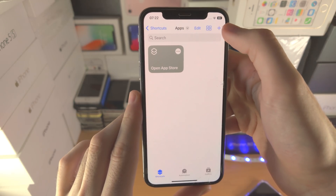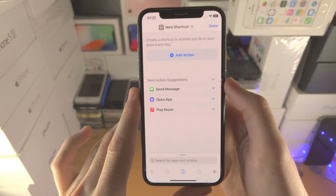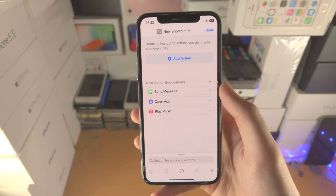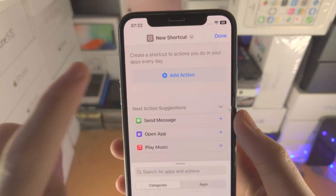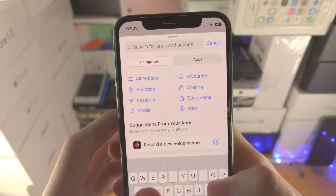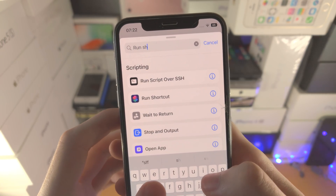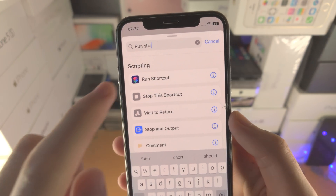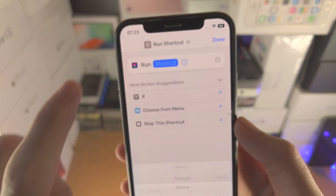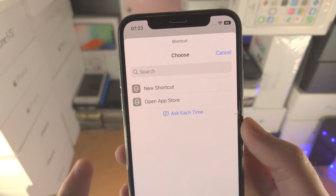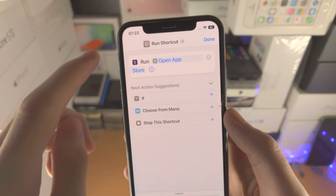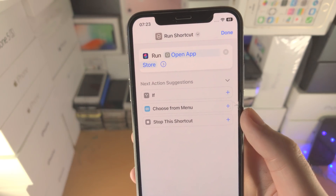Then we're going to tap on the plus to create a second shortcut — this second shortcut will be added to our home screen. Tap on add action, then tap on search and search for 'run shortcut'. You should see it right here — tap on 'Run Shortcut'. You're going to see the empty space; tap on it and select 'Open App Store'. Of course, if you use a different app, select that different app shortcut.